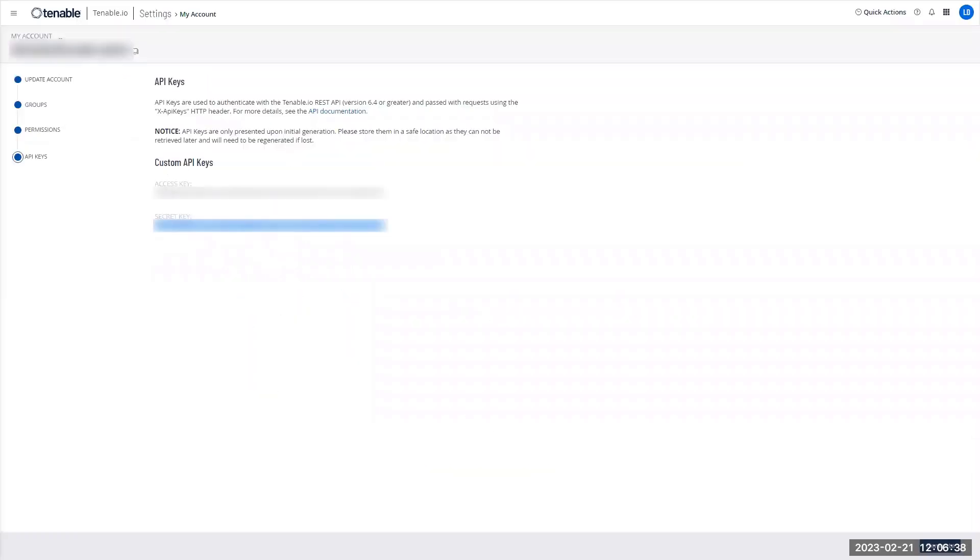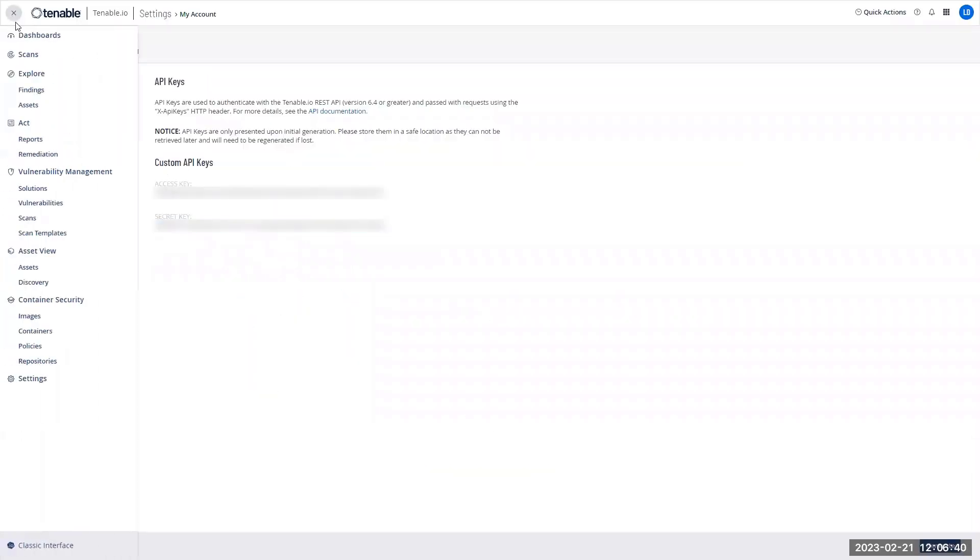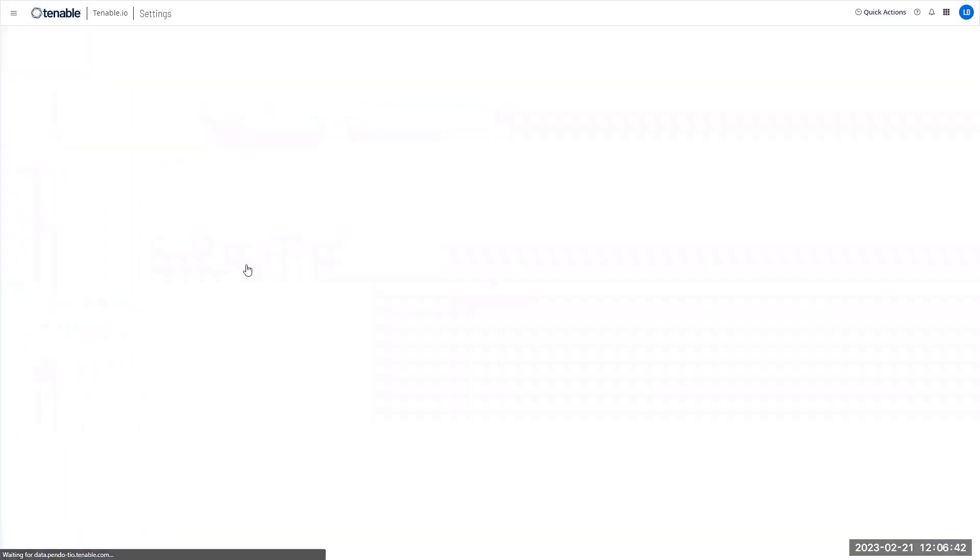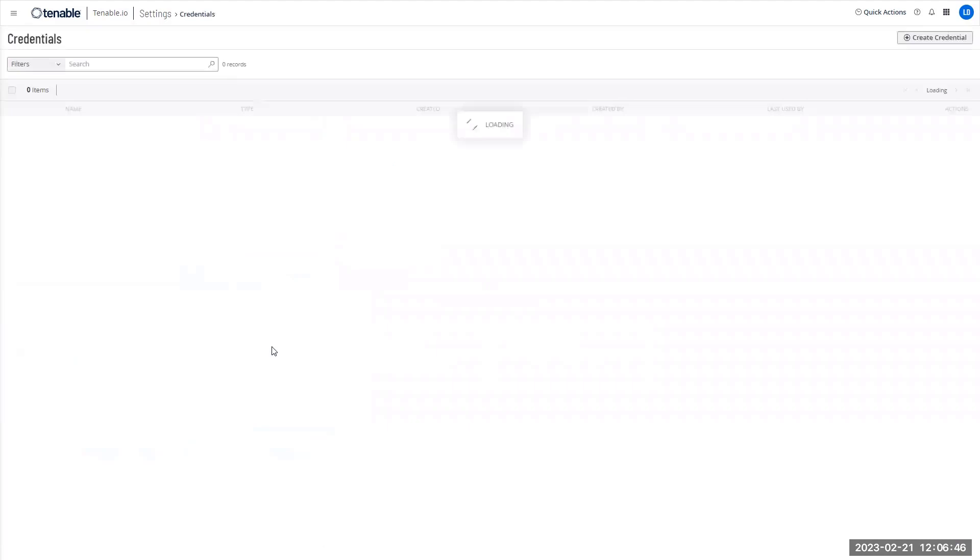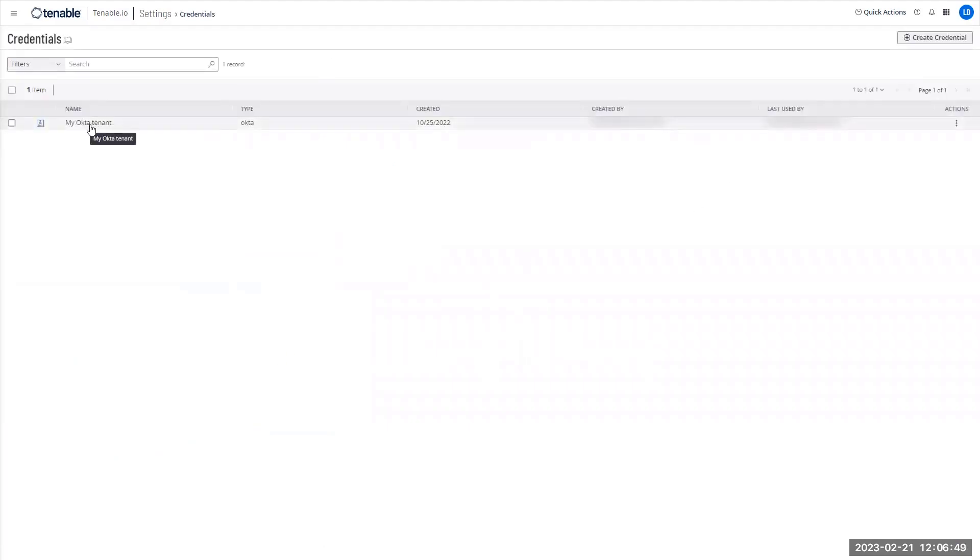So if I go to TIO settings, I go to credential. And here I see my Octa credential, the previous one that I was using.